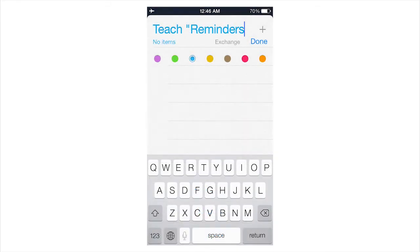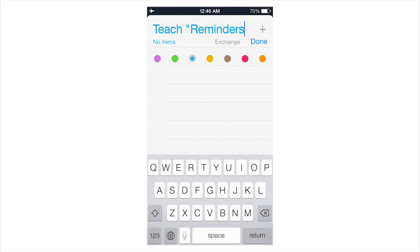Title your list. In this case, I made a list called Teach Reminders to have me teach you about how to use reminders on the iPhone. And you can choose the color. You can choose whatever color you like.